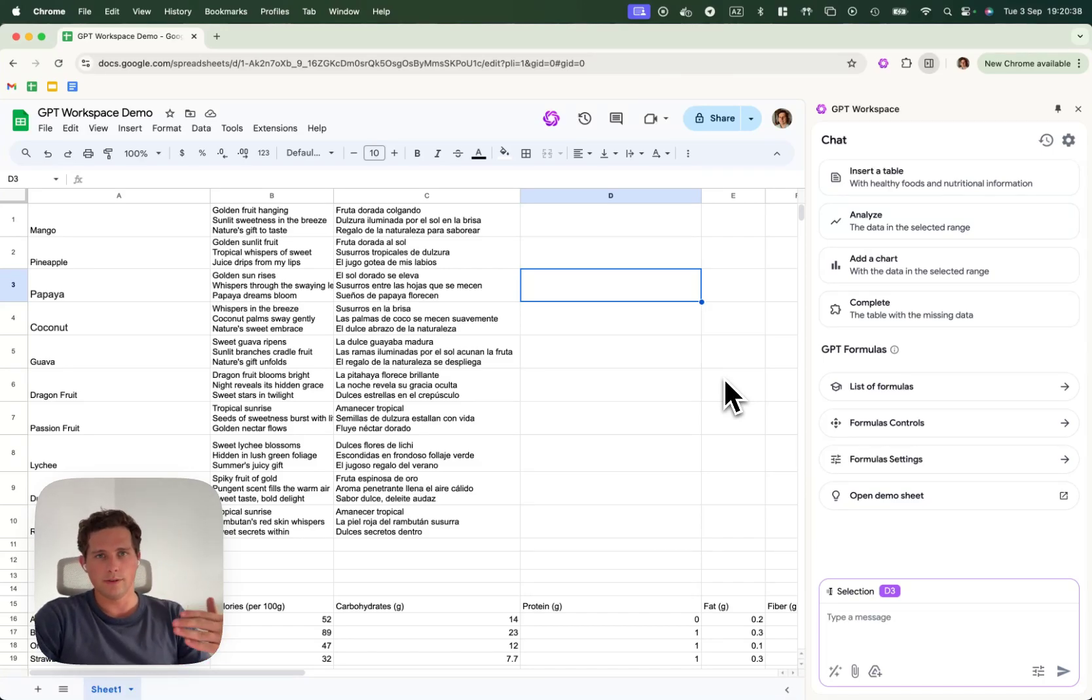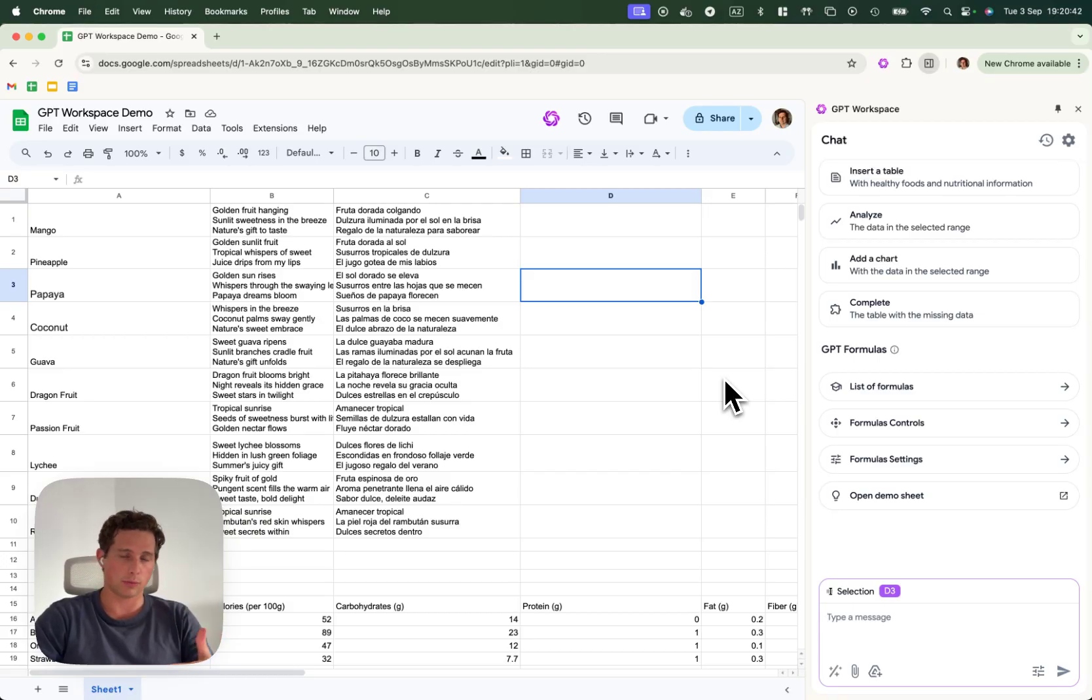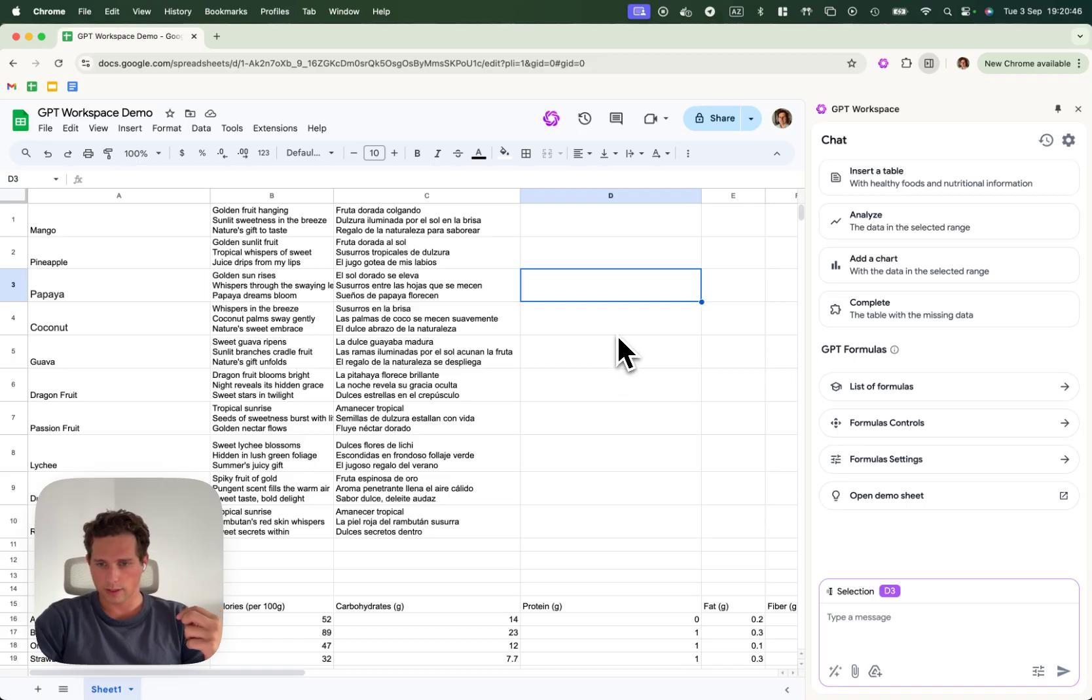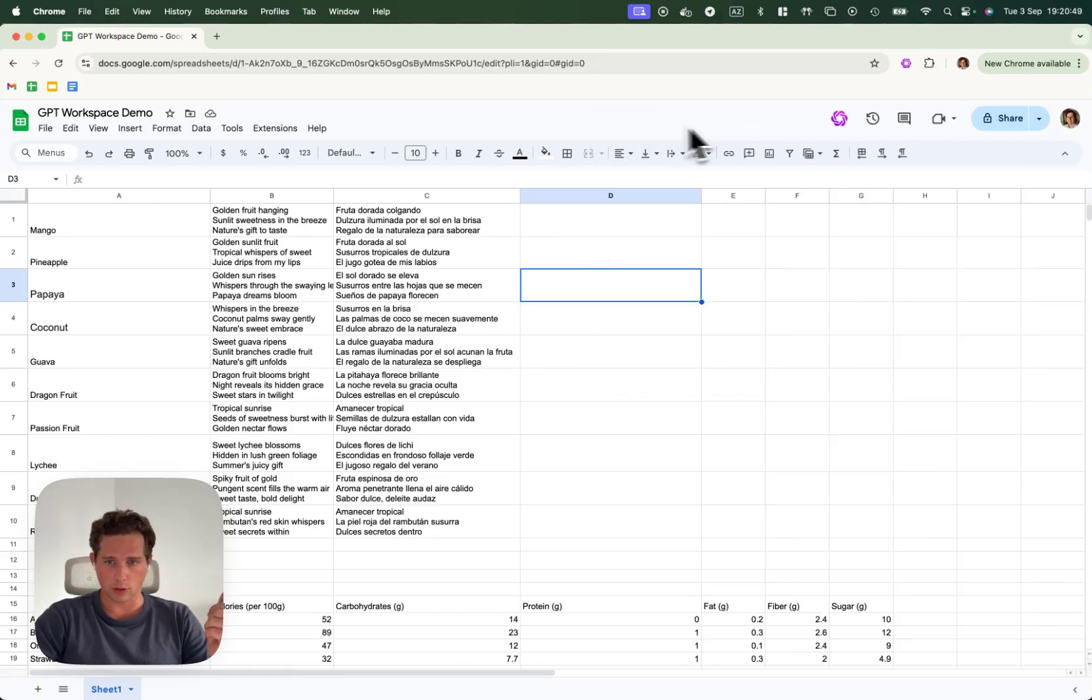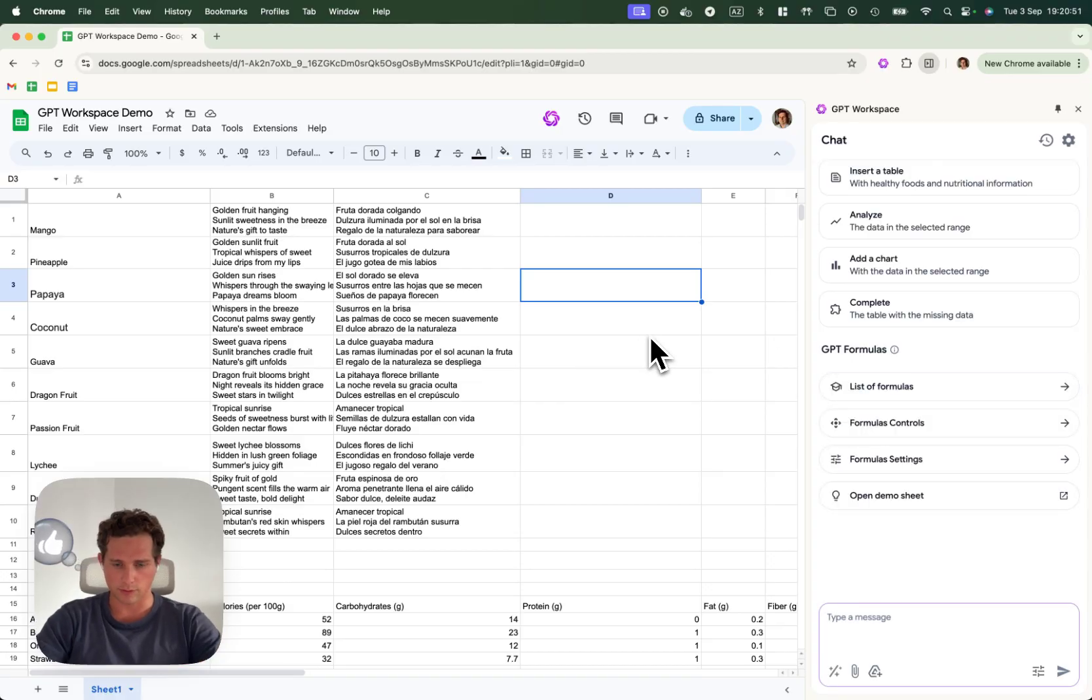Hi, so in this video I'll explain how to control and how to set standard parameters for your GPT workspace formulas. Let's jump straight to it. The first thing we'll do is open the sidebar as explained in the previous video.